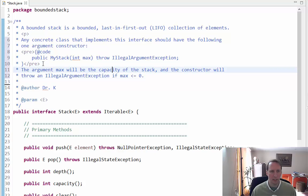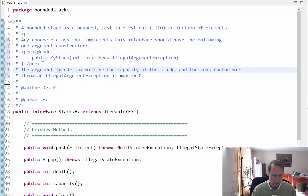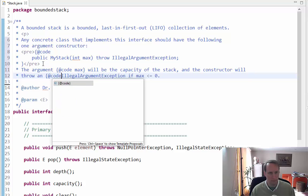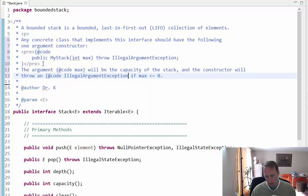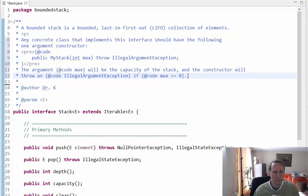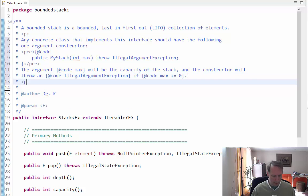I need to wrap these things in code brackets. In general, you should wrap anything in a code bracket that is programming-related, but it's especially important here because when the Javadoc sees this less-than-or-equal-to sign, if it's not inside a code bracket, it'll try to interpret that as an HTML tag.